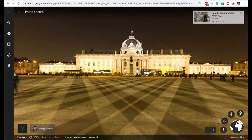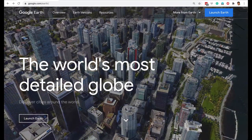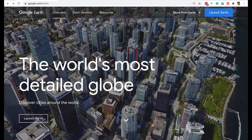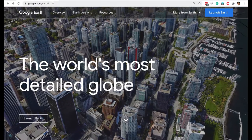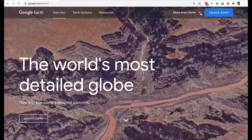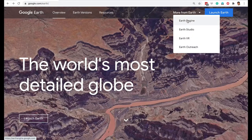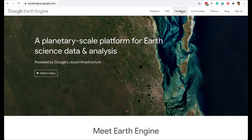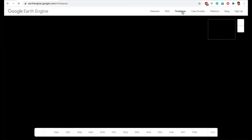On the Google Earth browser version — not the app — if you go to 'More' and click on 'Earth Engine,' there is a very interesting feature called Time Lapse.